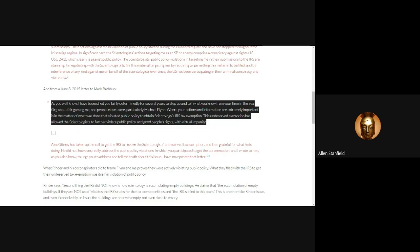This is the linchpin. This is how we get rid of Scientology's tax exemption. The violations in their submissions to gain tax exemption is their Achilles' heel. And Jerry, with his legal standing, is the person who can undo this.